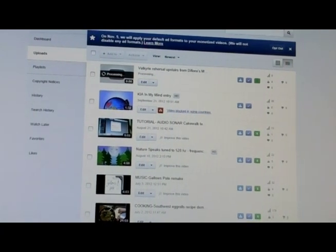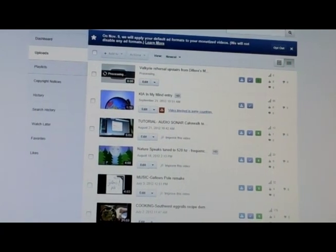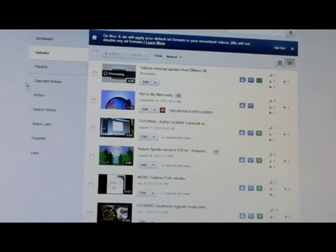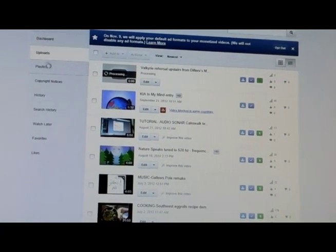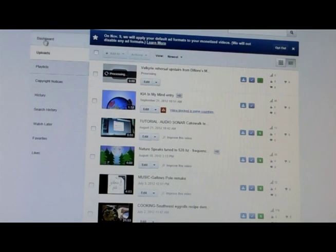So it's not really that intuitive. You would think you'd come over here to this menu where you have Dashboard, Uploads, Playlist, and go on Playlist.